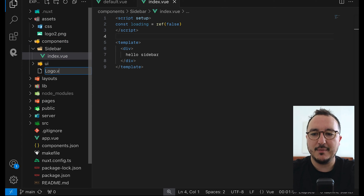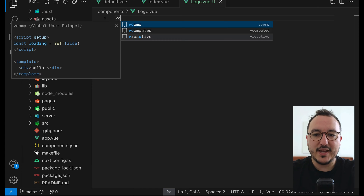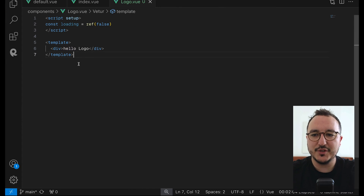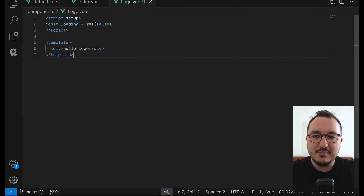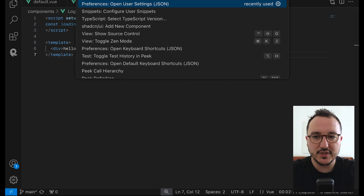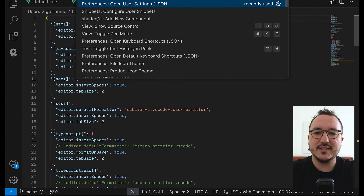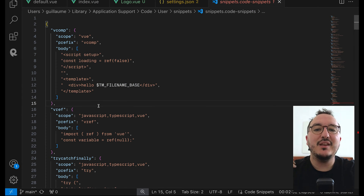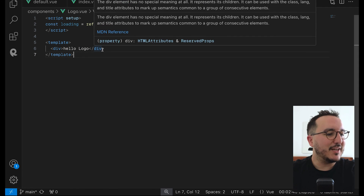So here in components, I'm going to type logo.view and initiate my component. You can see that I'm using a snippet. If you are looking for snippets, you can download them from extensions. I have my own custom snippets. Tell me if you are interested — I can drop a link. Let's get back to the logo.